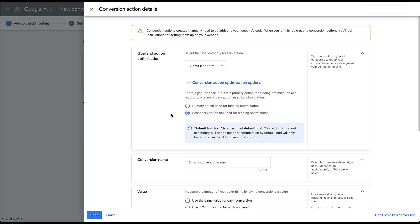If you choose a secondary action, you can see down in the blue box below, it says that Submit Lead Form is still an account default goal, but that this action is marked secondary and will not be used for optimization by default, and will only be reported on in the all conversions column.